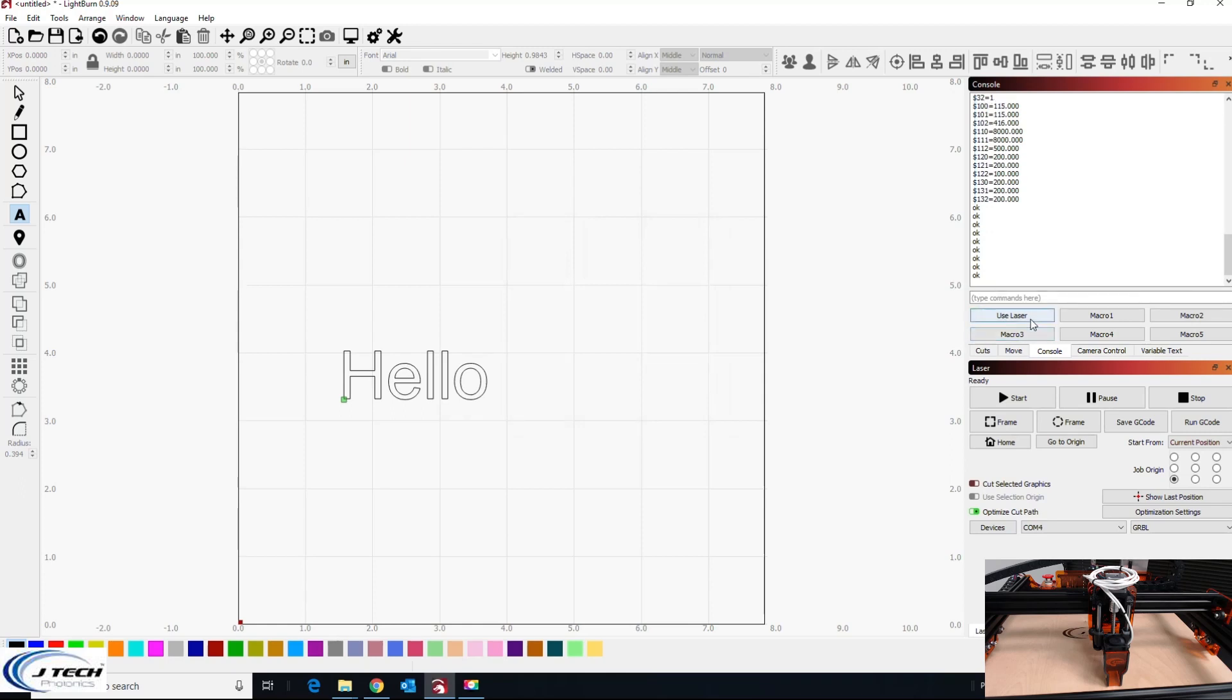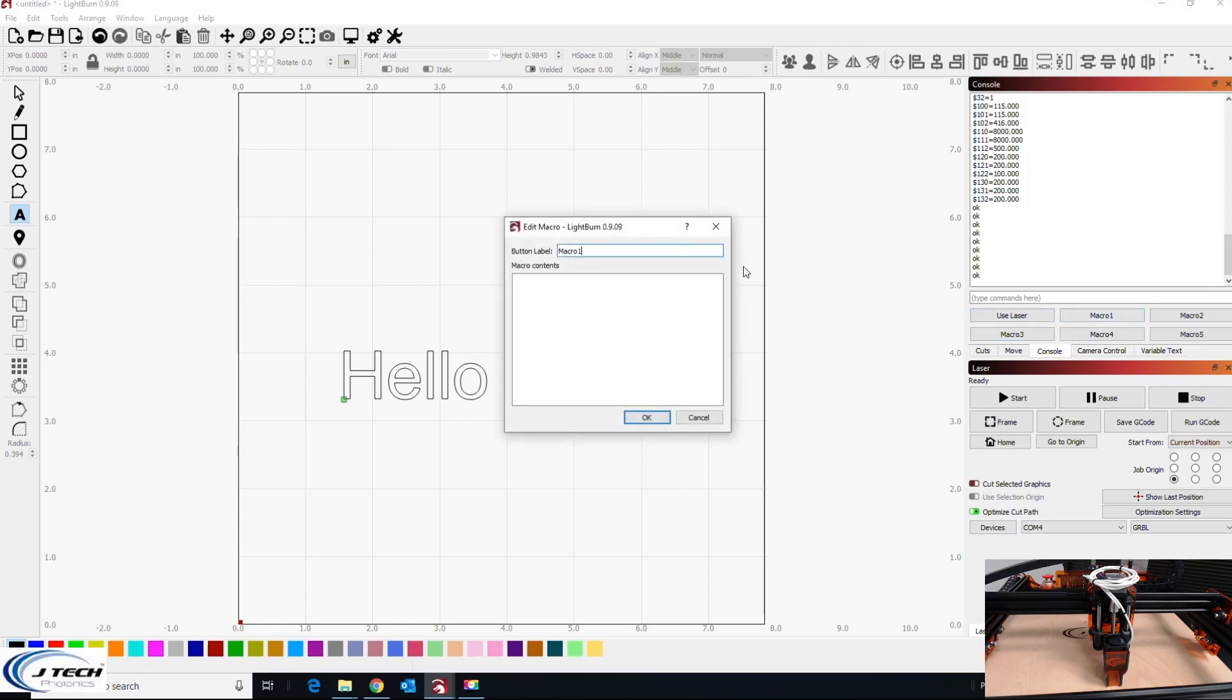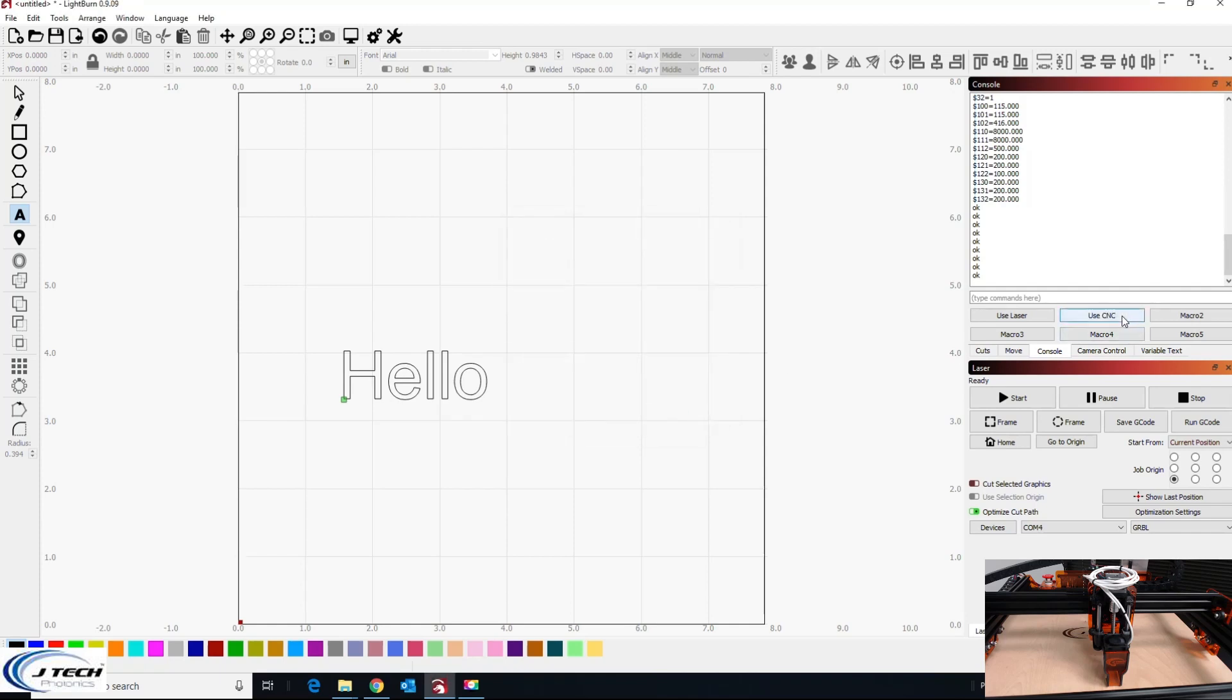If you wanted to also change this back, because sometimes people have an IOT relay, we can say use CNC and we can change it back to what Easel likes, which is dollar sign 32 equals zero and dollar sign 30 equals one. And you can just change these back after you're done if that's what your CNC, if you have an automatic spindle, that's the things that needs to have happen for your router.